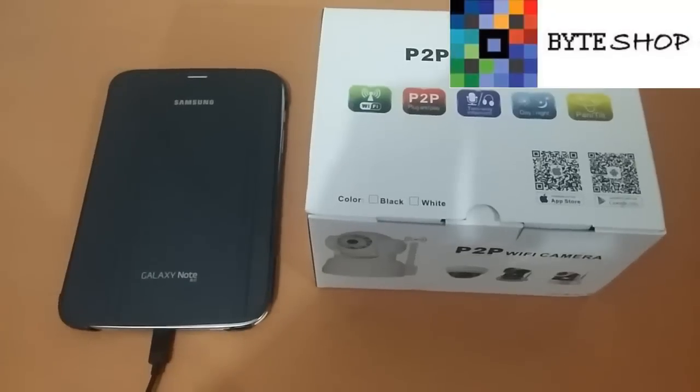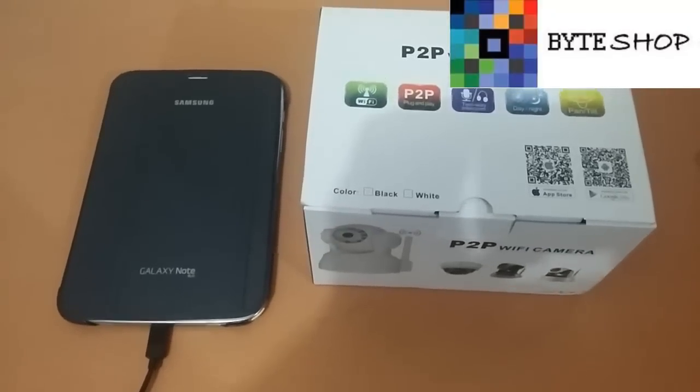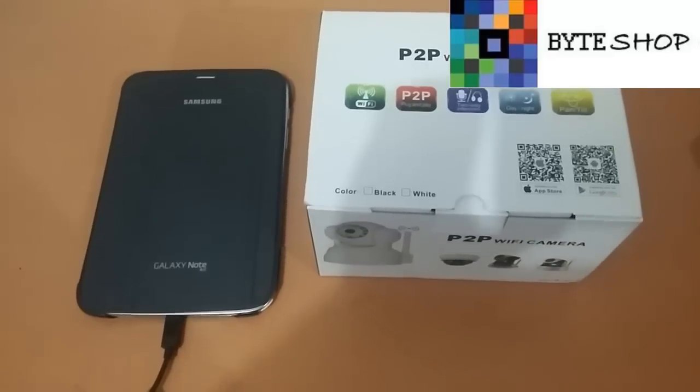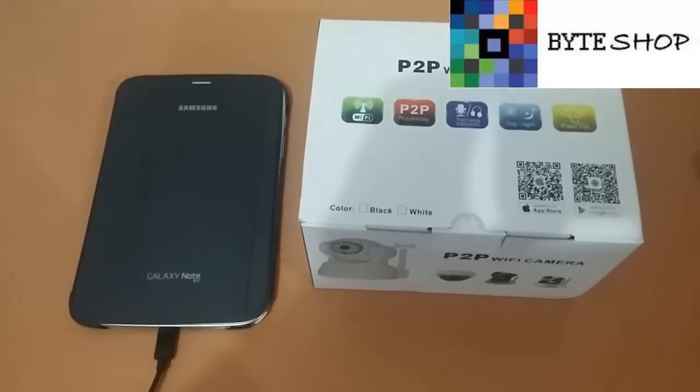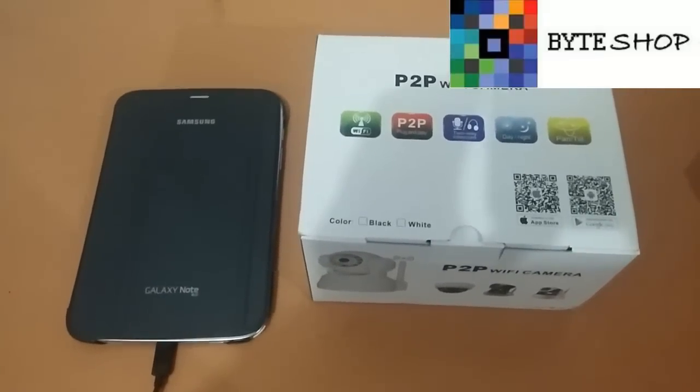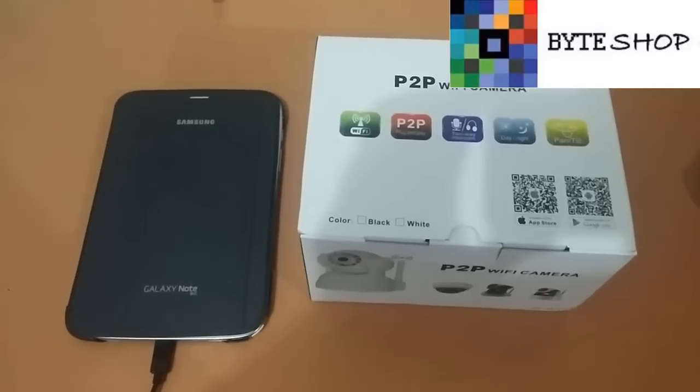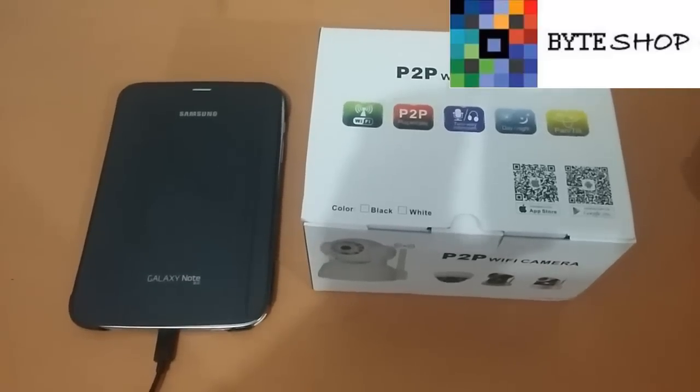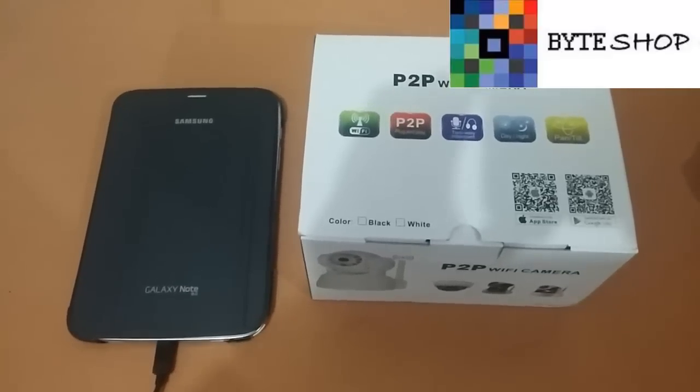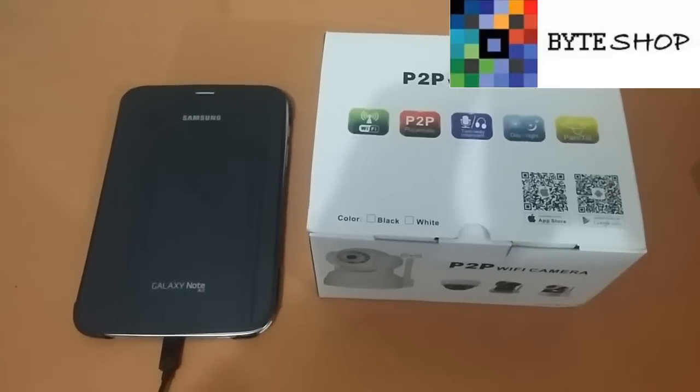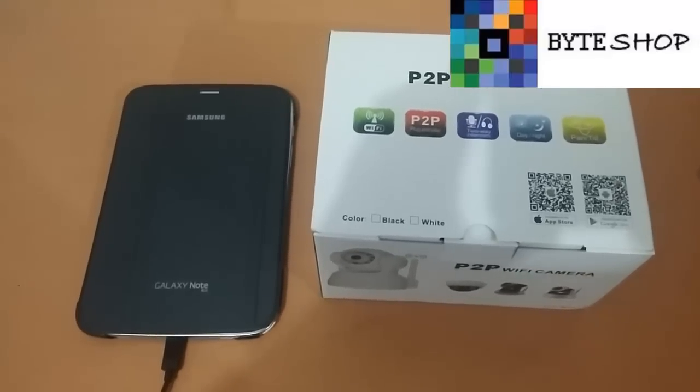Hola amigos de Byte Shop, bueno aquí tenemos una cámara IP de seguridad. Esta cámara IP graba de día, graba de noche, es compatible con Android, es compatible con Apple, y también es compatible con tu computadora Windows.